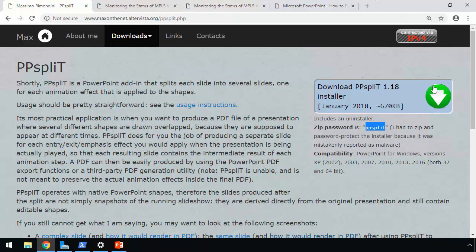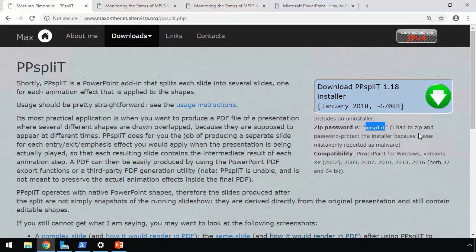So you download the software from here. It comes down as a very small zip file. And for security reasons, the developer password protected it. The password is ppsplit in lower case.